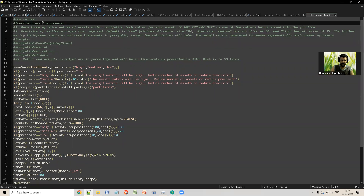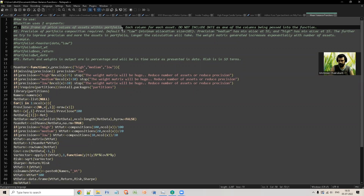There are two arguments which need to go into the function. The first argument is a data frame of price values of assets within the portfolio. Suppose you want to make a portfolio — you need to know what proportion of each asset within that portfolio, what proportion would give you the best risk-adjusted returns. That's what mean variance portfolio is for.